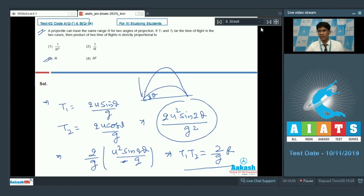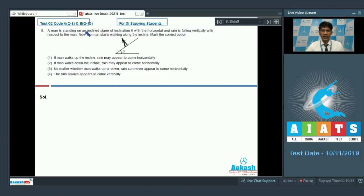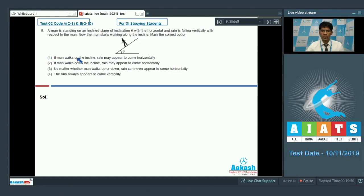Now let's take on question number 8. A man is standing on an inclined plane of inclination theta with the horizontal, and rain is falling vertically with respect to the man. The man then starts walking along the incline. The options are: (1) if the man walks up the incline, rain may appear to come horizontally; (2) if the man walks down the incline, rain may appear to come horizontally; (3) no matter whether the man walks up or down, the rain can never appear horizontal; (4) the rain always appears to come vertically.